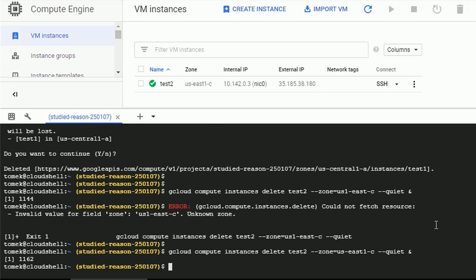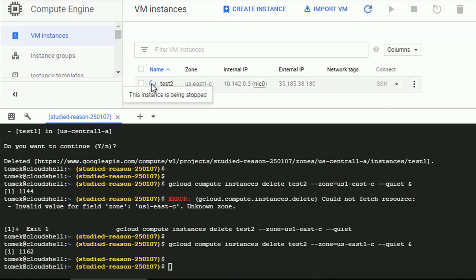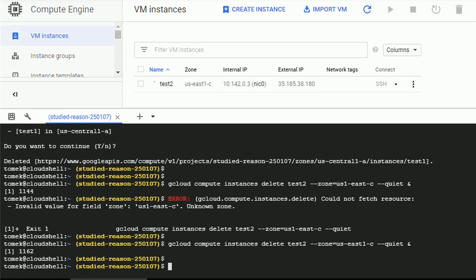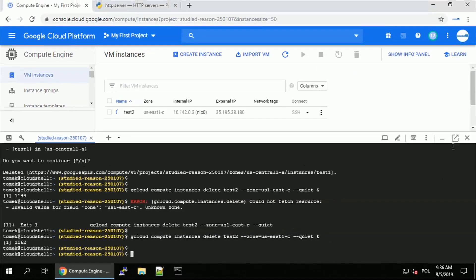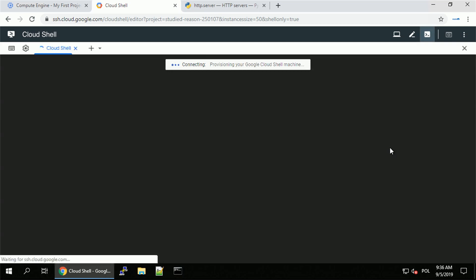And we do have our prompt ready for the next commands. And if we refresh the VM instances in the console, we see that test2 is being stopped right now and later on deleted. And since I'm waiting for the job to be completed, let me move the cloud shell to the new window once again and see what other features we can use.